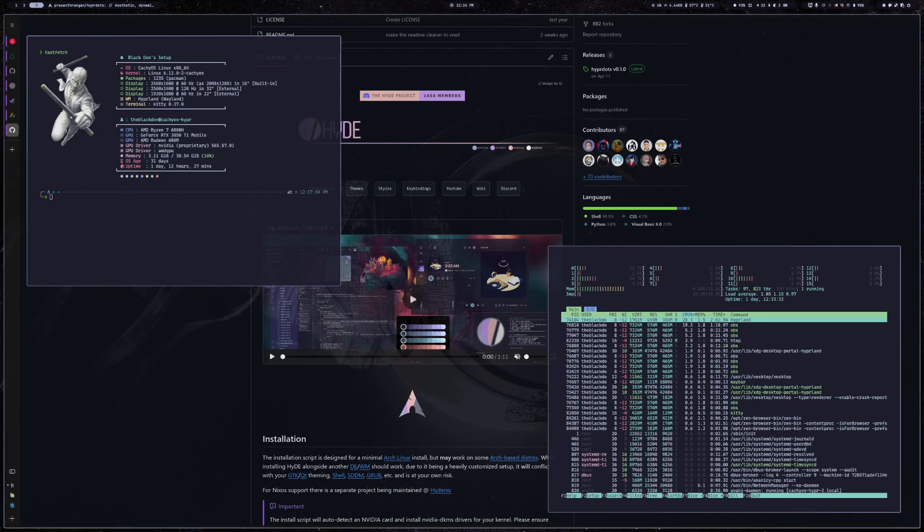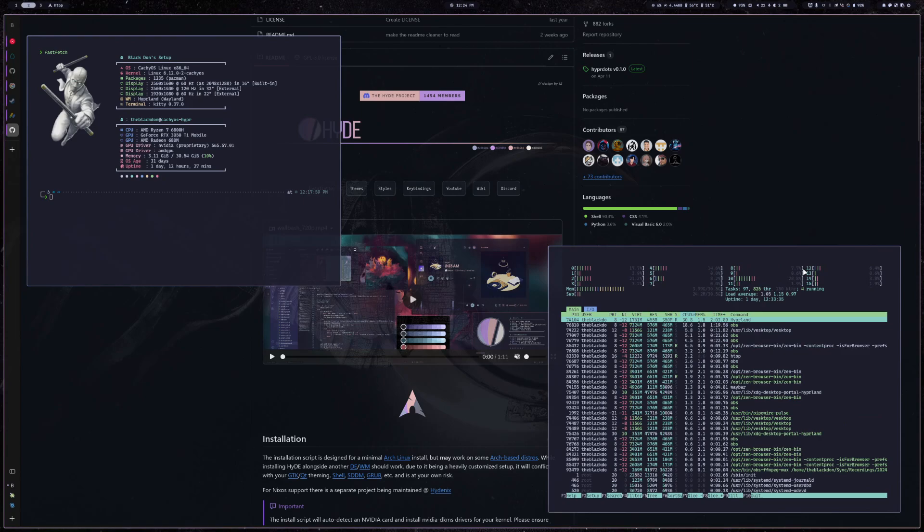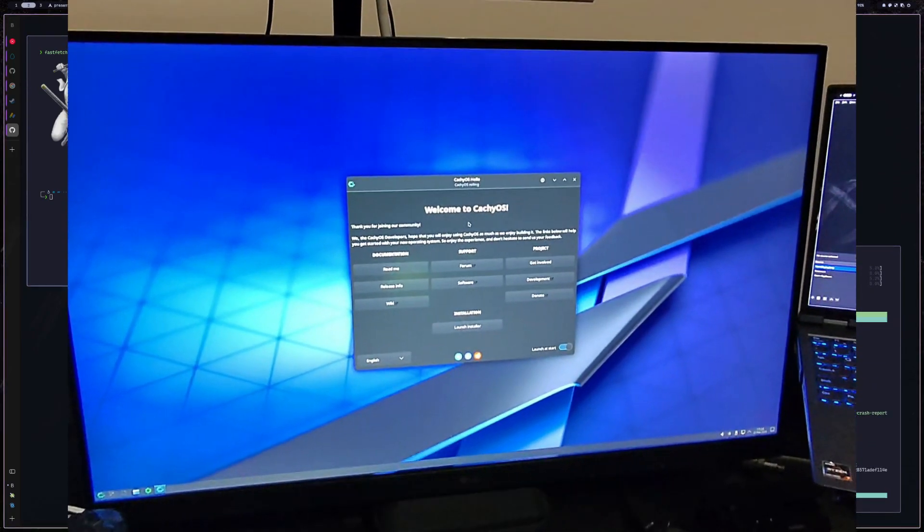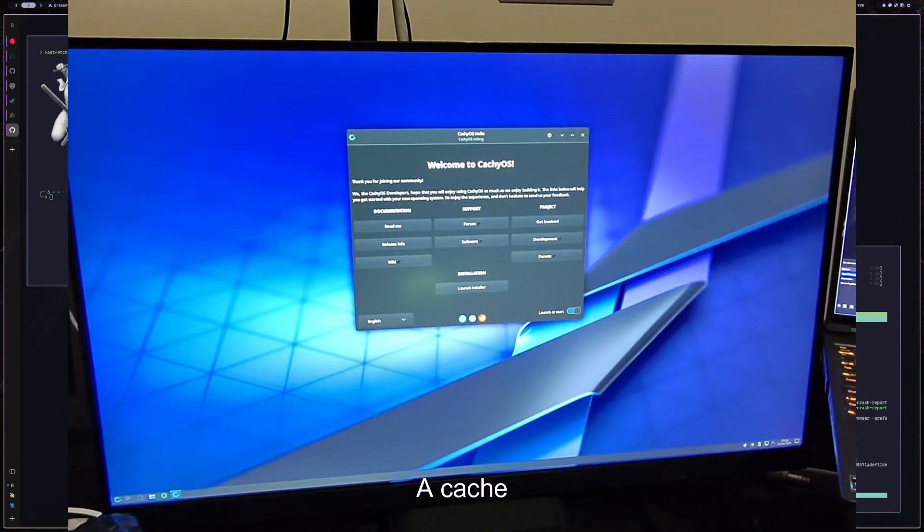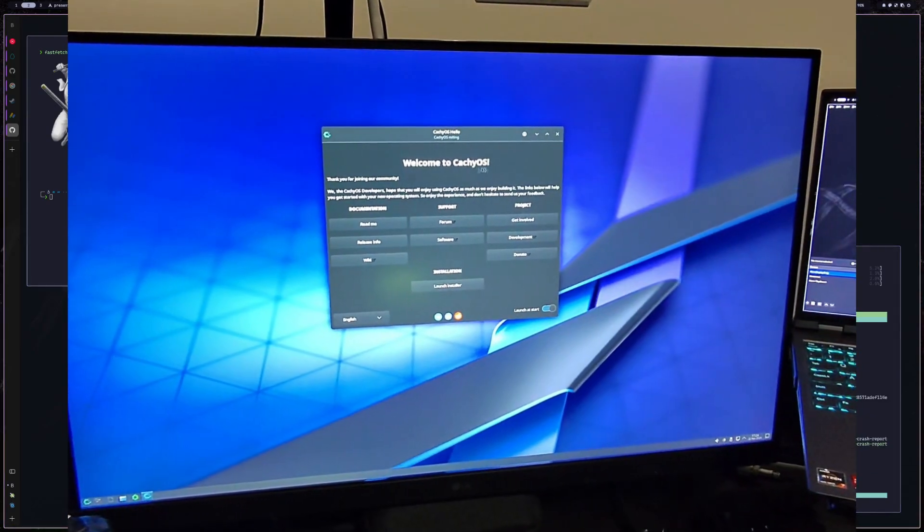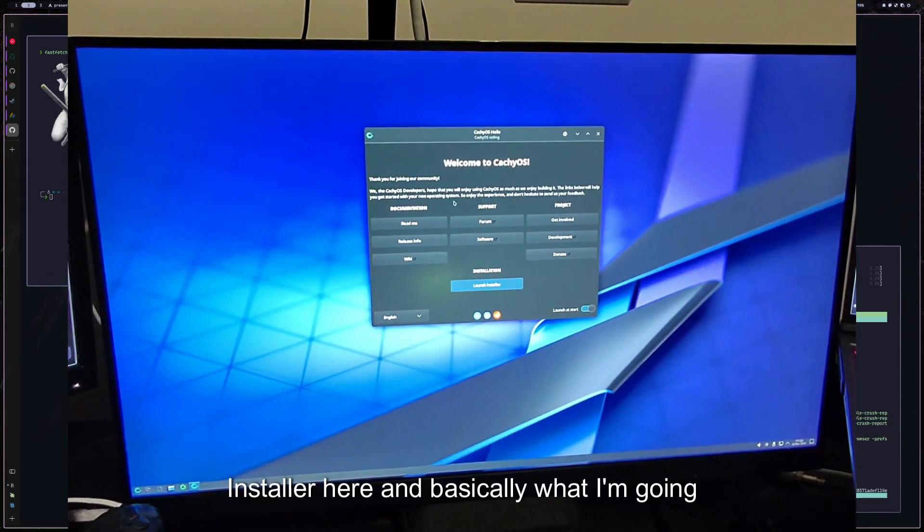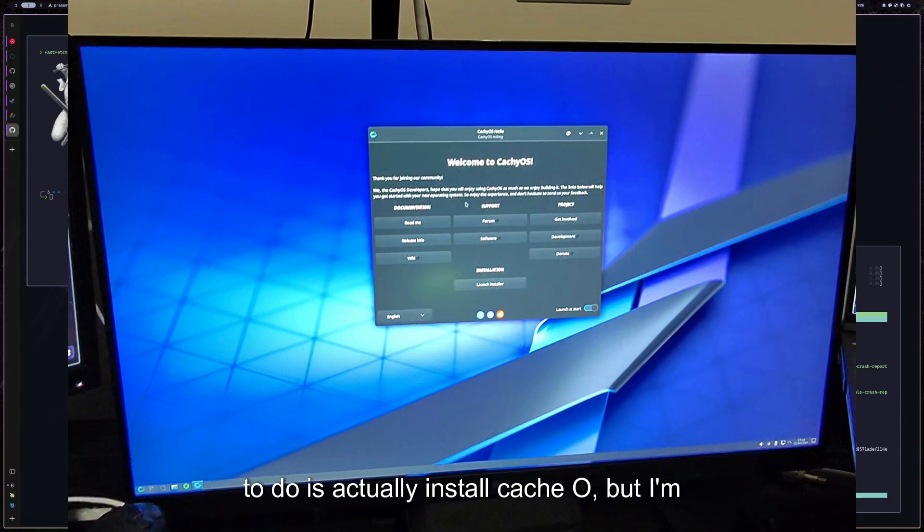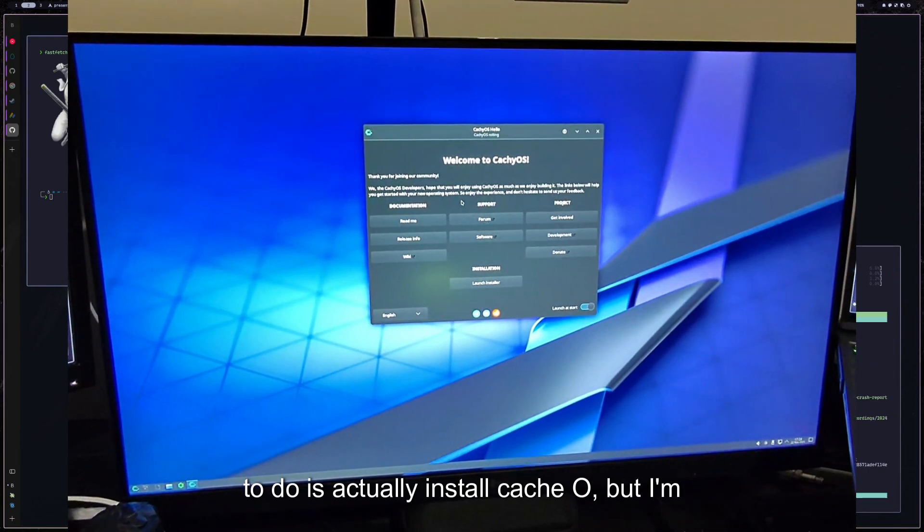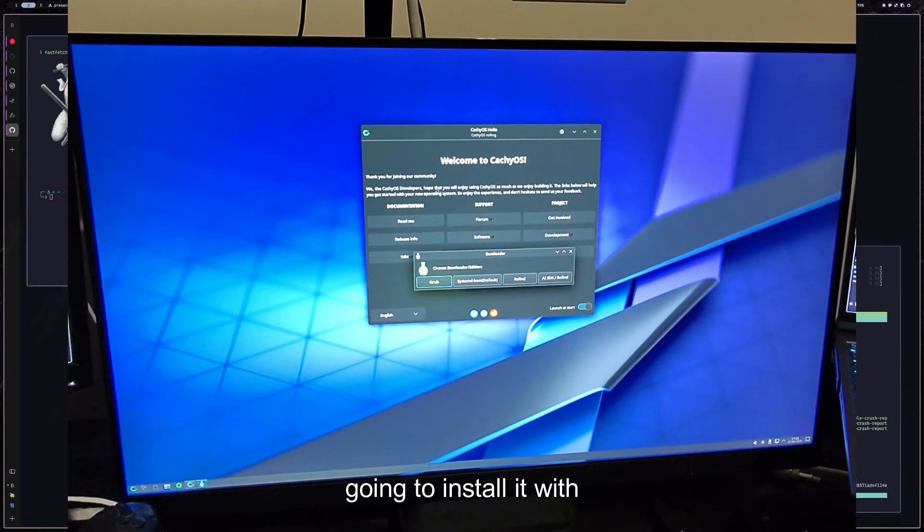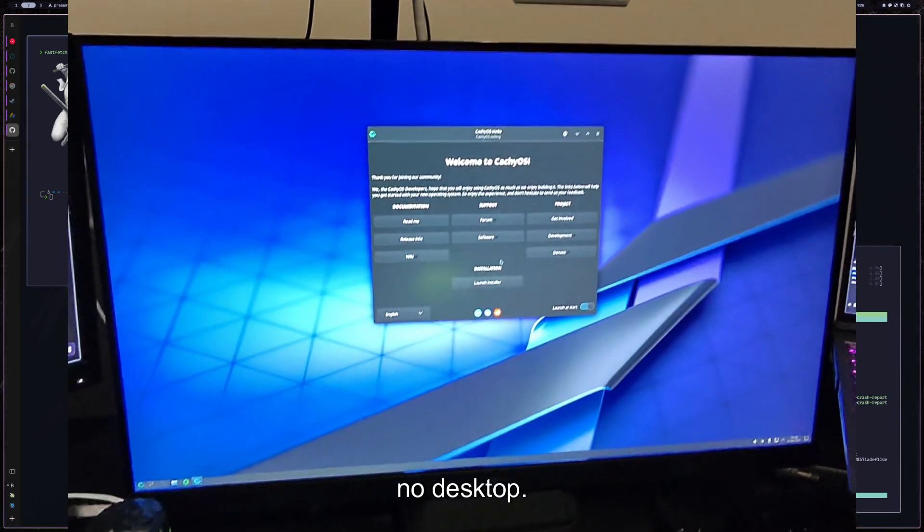So I'm just going to jump right into it and show you what I got. As you can see here, I am actually on a CachyOS install. I am in the installer here, and basically what I'm going to do is actually install CachyOS, but I'm going to install it with no desktop.